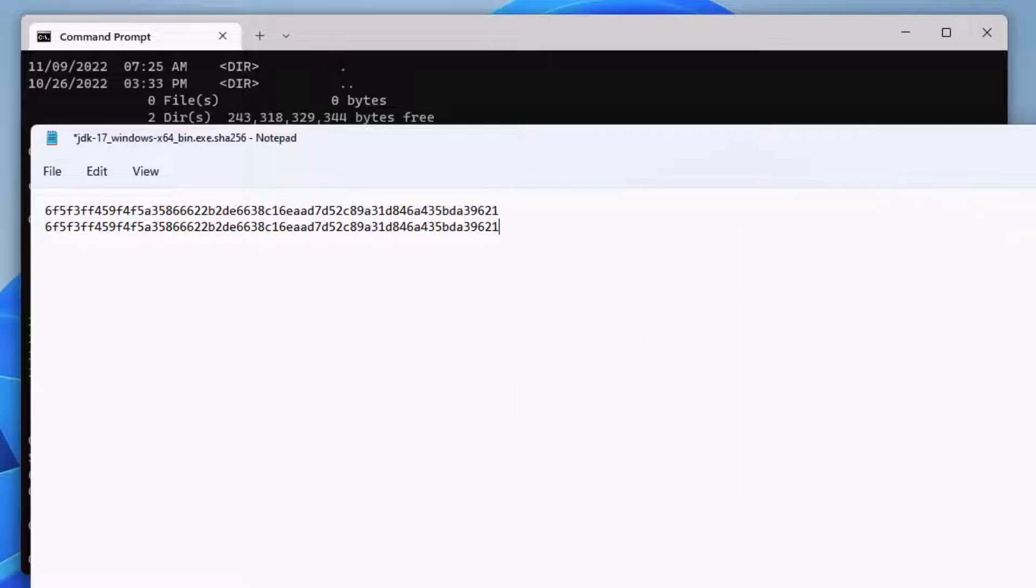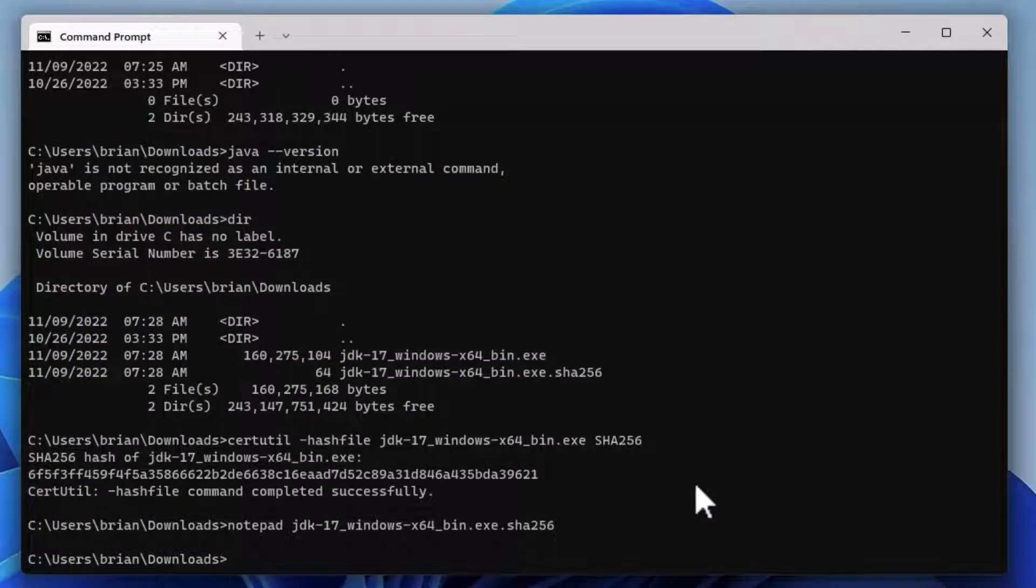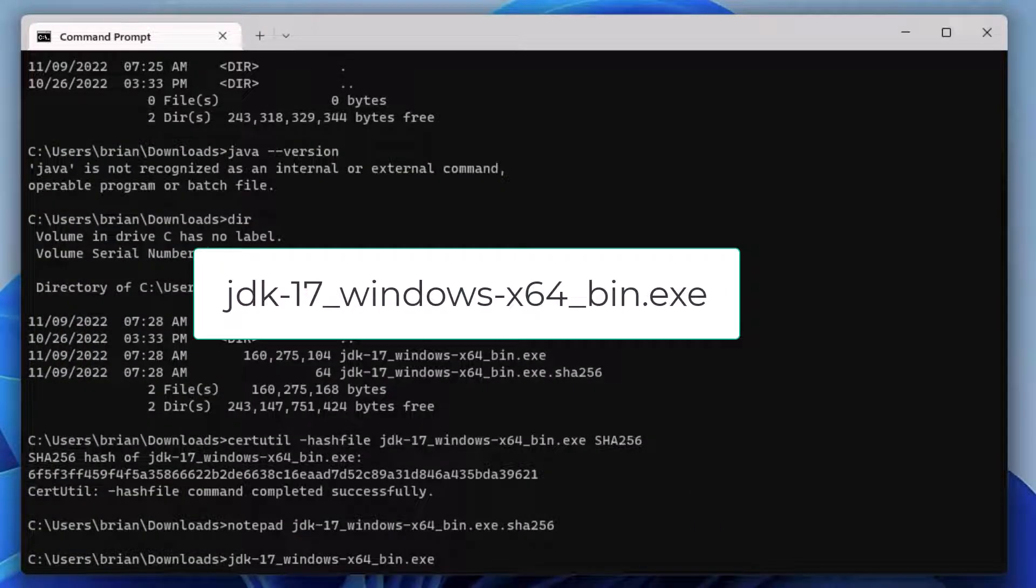No need to save the data, we'll just cancel out of Notepad. Now let's run the Java installation file we just downloaded.